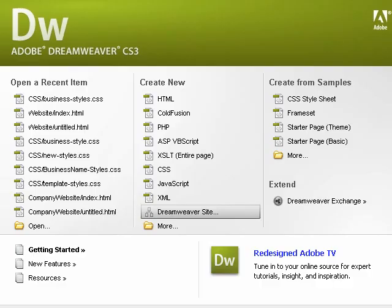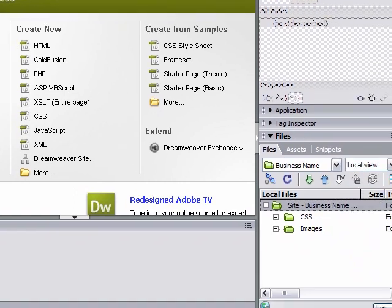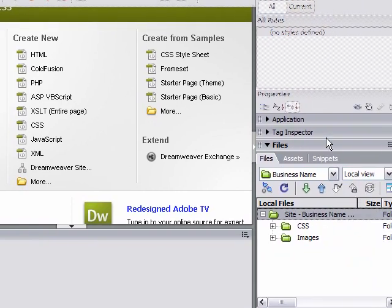You won't see too many changes right now. The only thing you're going to see is, in the bottom right of your screen, in the Files panel, we have our parent folder that says Site-BusinessName. Below it, we're going to see the two folders that we just created, CSS and Images. And right now, we have no files. We just have folders.